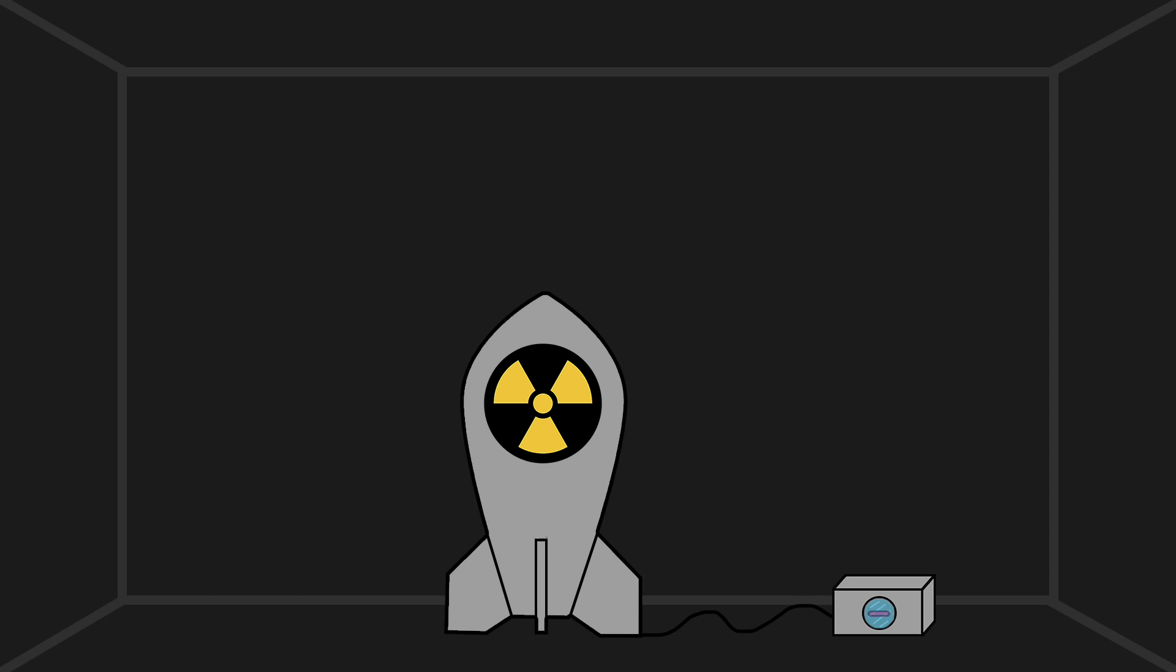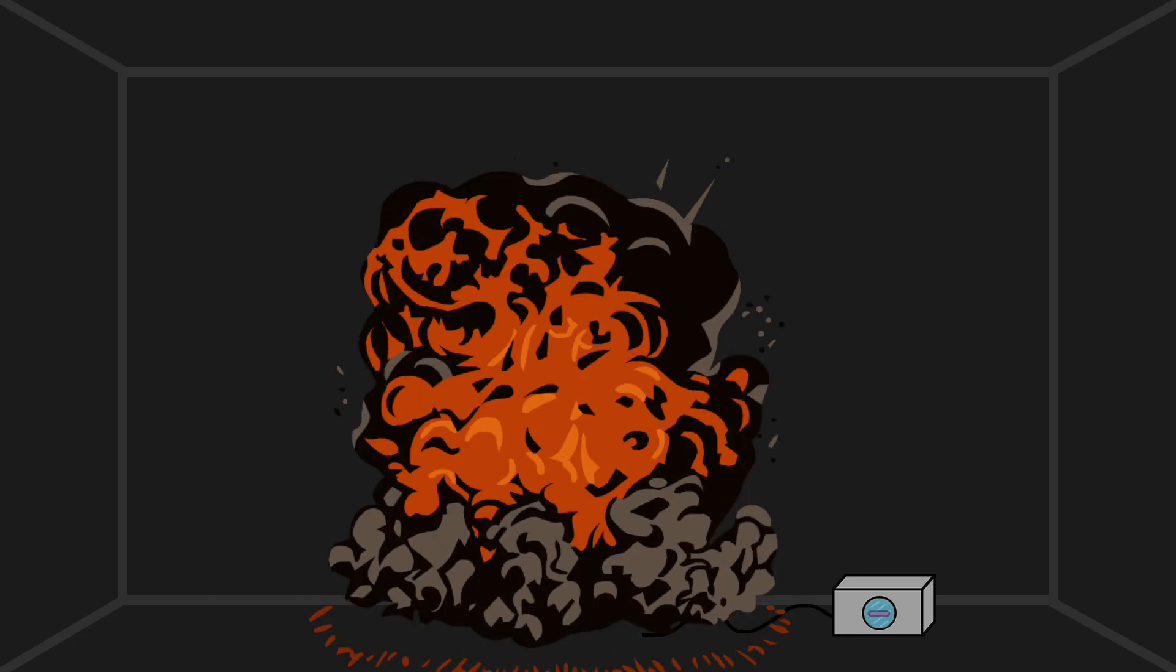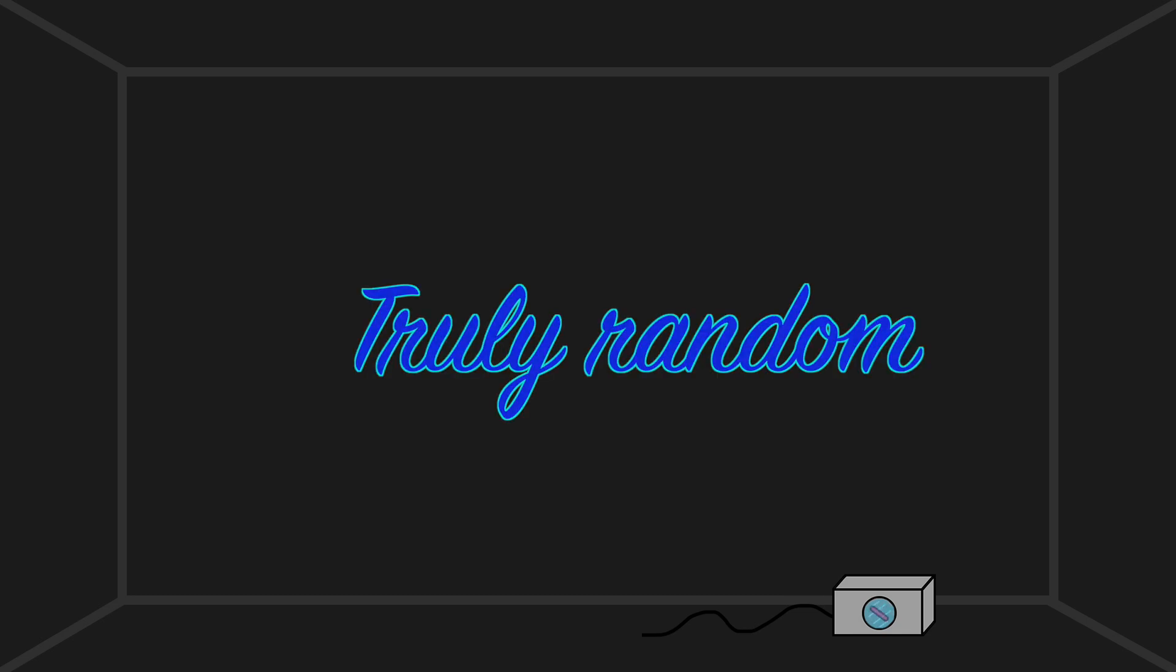Hooked up to the bomb is a trigger that measures the spin value of a proton every 3 seconds. If the proton spins one way, there's just a click sound. The other way, the bomb explodes. Statistically, the proton should have a 50% chance of spinning one way or another, so the chance of the bomb going off or not is truly random.